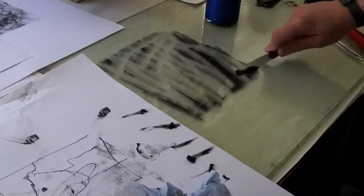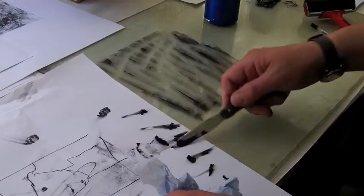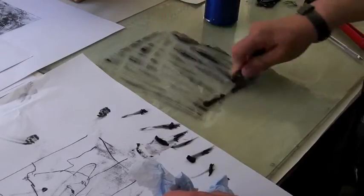A lot of printmaking has become water-based in the last 10-15 years because of health and safety.